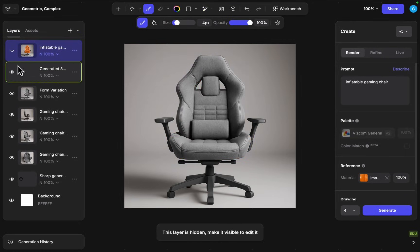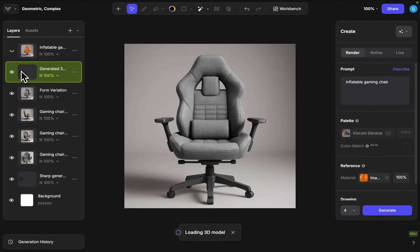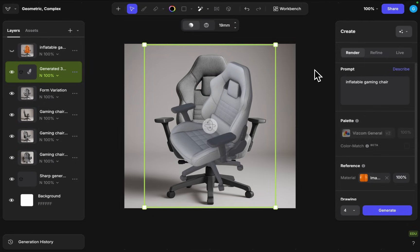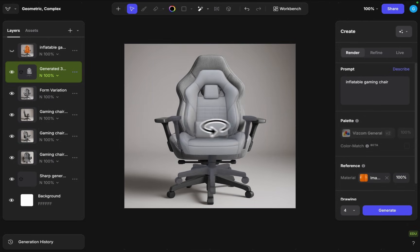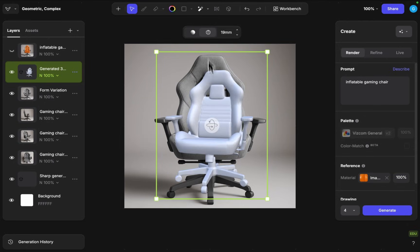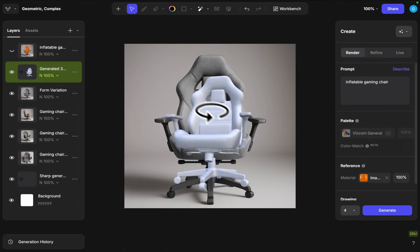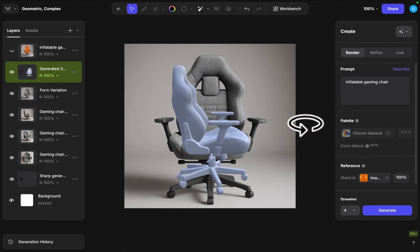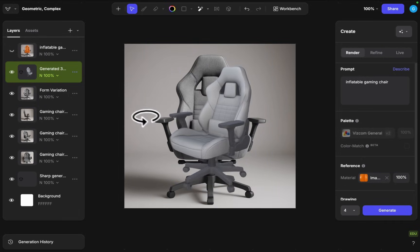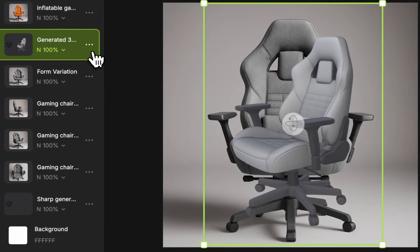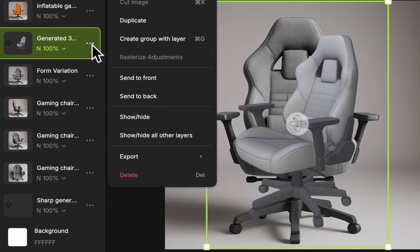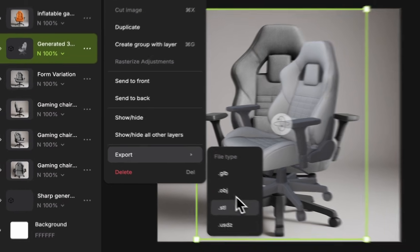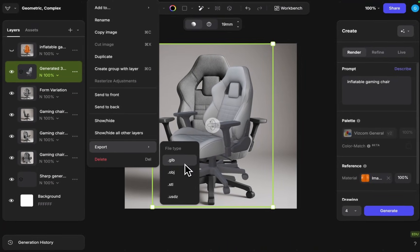I will hide this layer now and just check on the actual generated 3D model. Here we go, we got our little comprehensive very nice little gaming chair that we can now also utilize as 3D data after exporting the actual 3D model in all of these different formats.